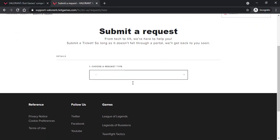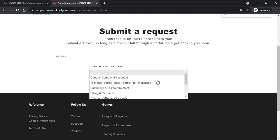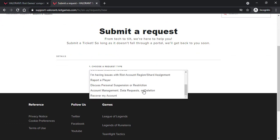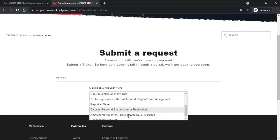Now scroll down and then you'll have to choose a request type. Scroll all the way down and then choose the option account management data request or deletion.